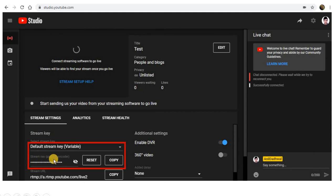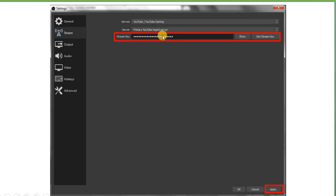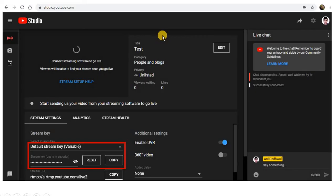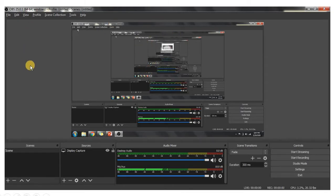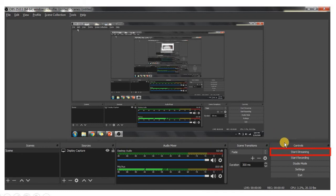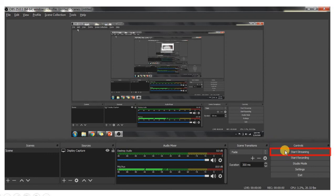When you paste the stream key and click Apply, OBS Studio will be configured. Then in OBS Studio you have to click on Start Streaming. The stream key essentially creates a link between OBS and YouTube. When you start streaming, OBS Studio uses the key to connect to YouTube and display your content there. So click on Start Streaming.